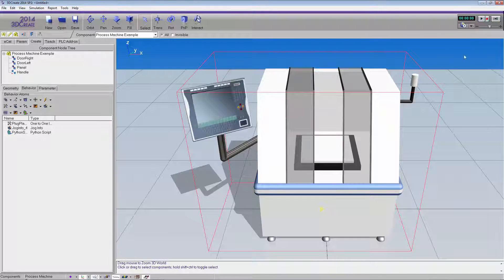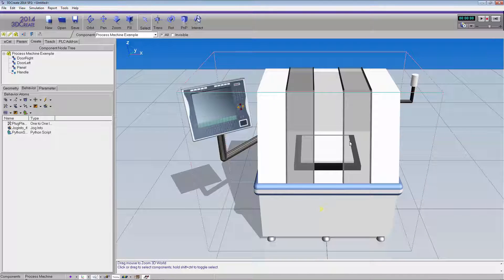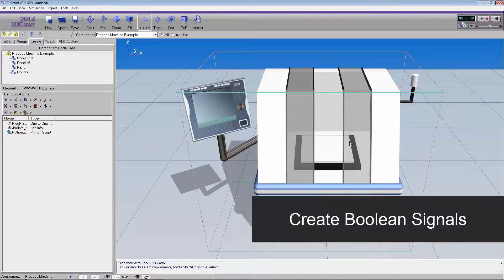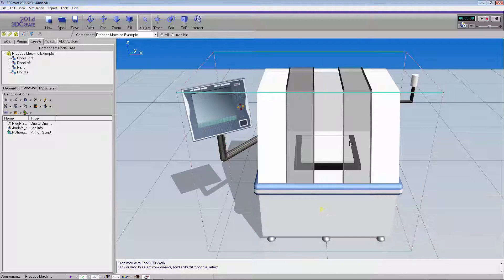What we can do is create some signals in this process machine, then connect those signals to a robot, and have the robot signal when the machine should open and close its doors. Whenever you want to connect a component to a robot, you need to use Boolean-type signals. So I'll go and set that up now.